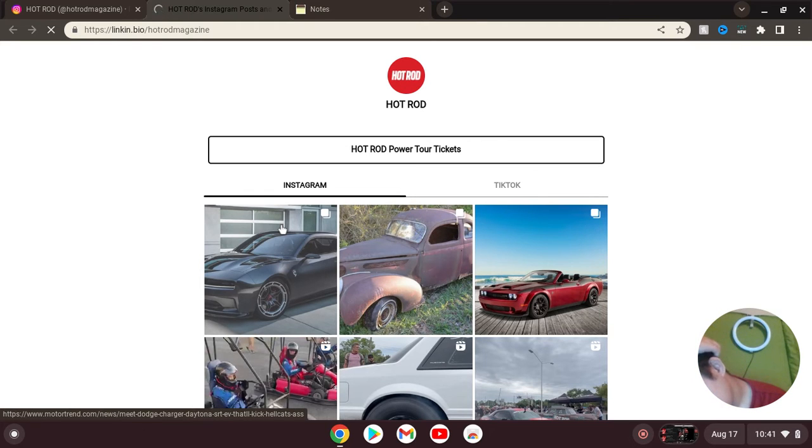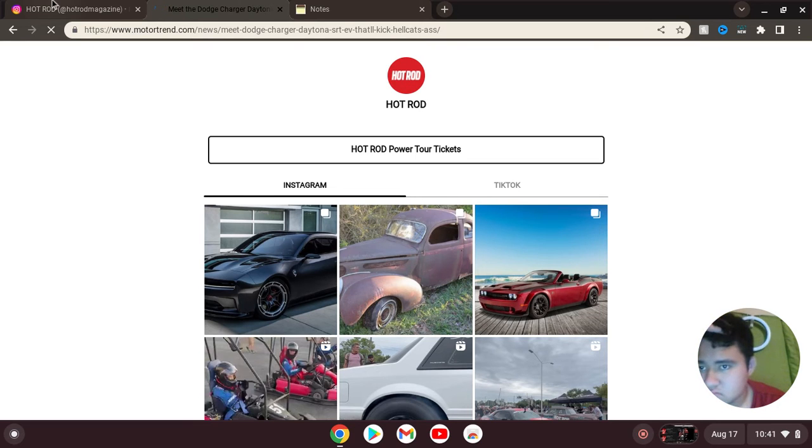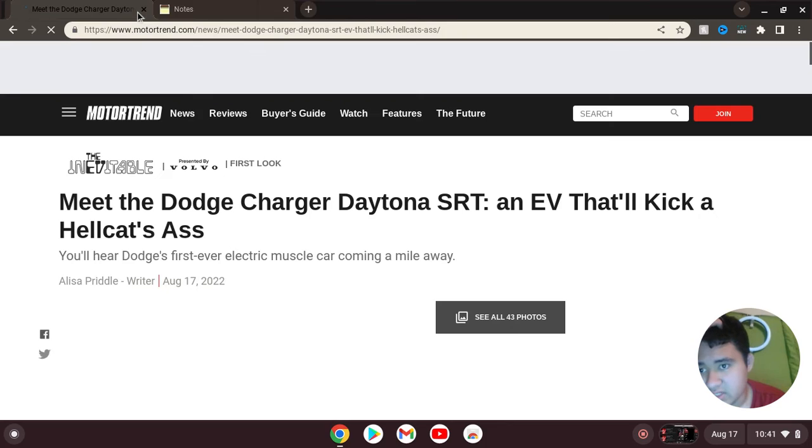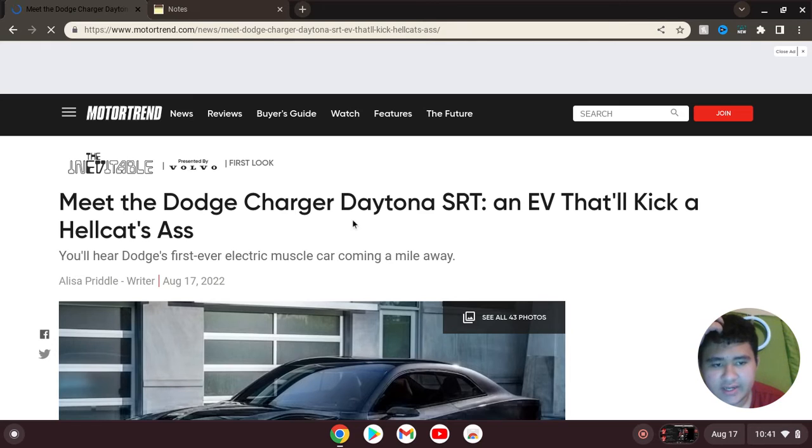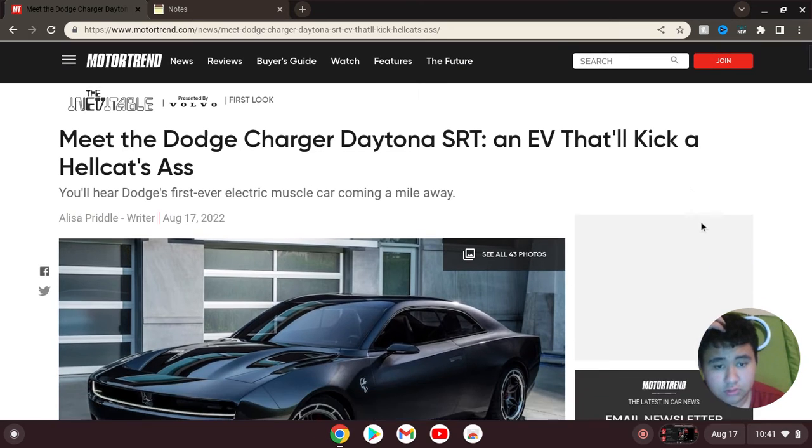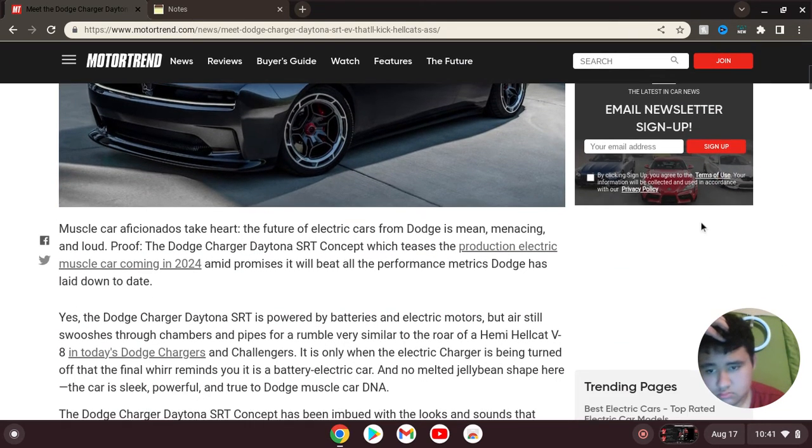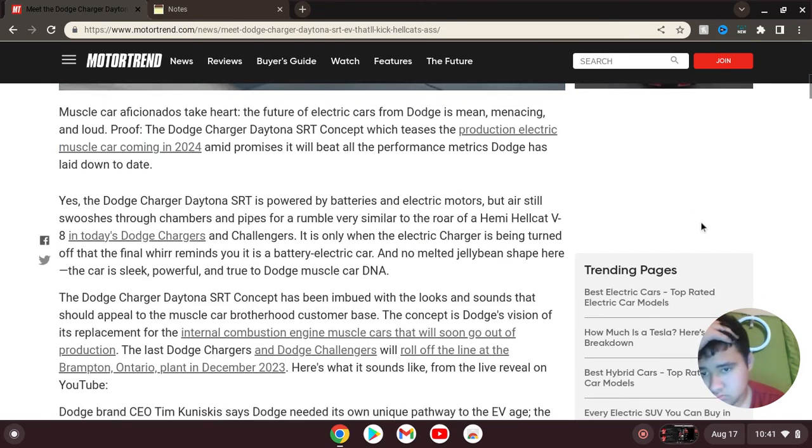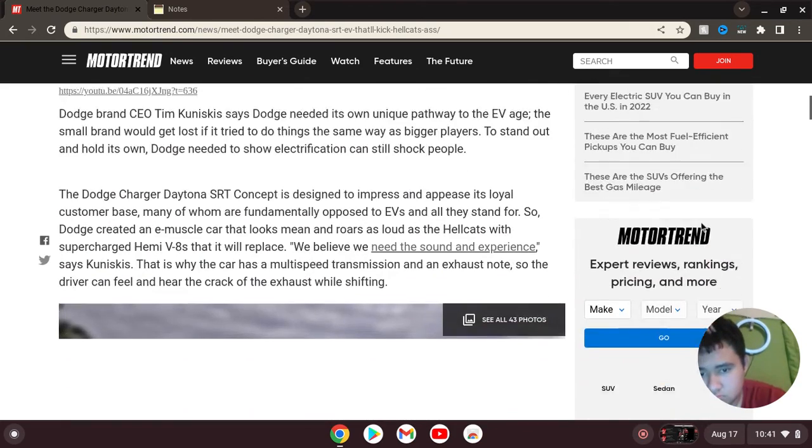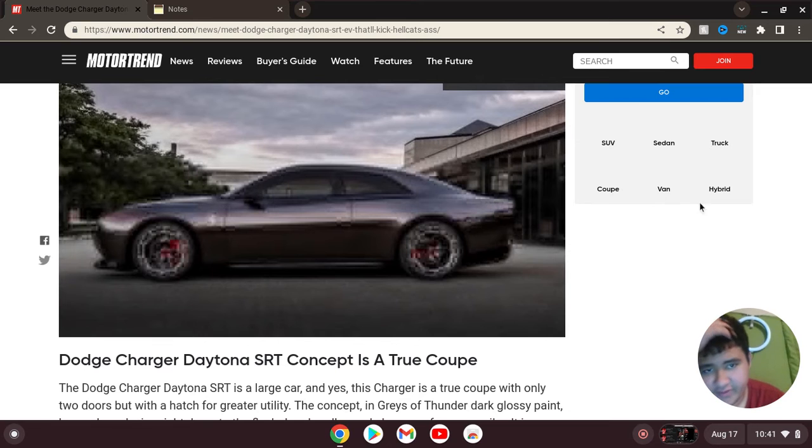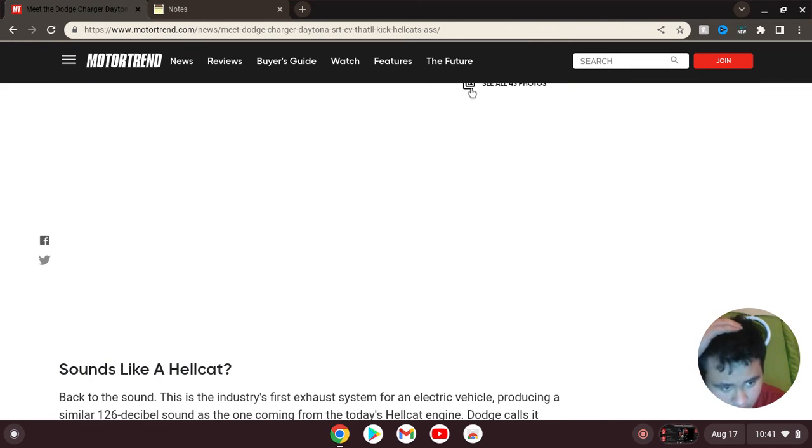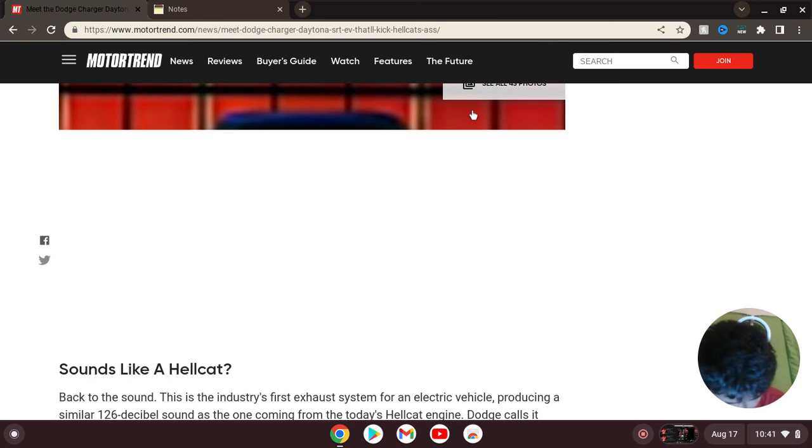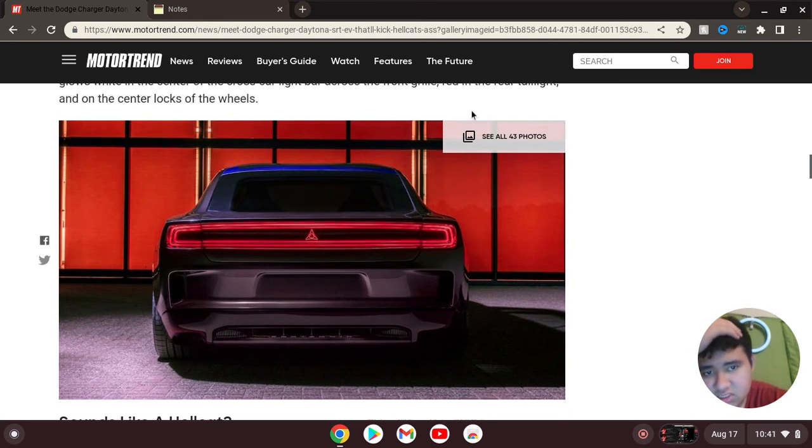Let's go over here. Meet the Dodge Charger Daytona SRT, an EV that kills a Hellcat's butt. Holy moly. See all 43 photos. I'm about to show you all the pictures of it.